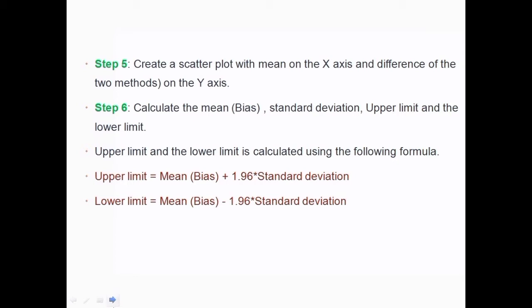Step six: draw three lines in the scatter plot. First is the mean, also known as the bias. Second is the upper limit. Third is the lower limit — these are known as the limits of agreement. The upper limit is calculated as mean plus 1.96 times the standard deviation. This means 95% of your data should lie between the upper and lower limits, and from that you can say whether the two methods are similar or not.